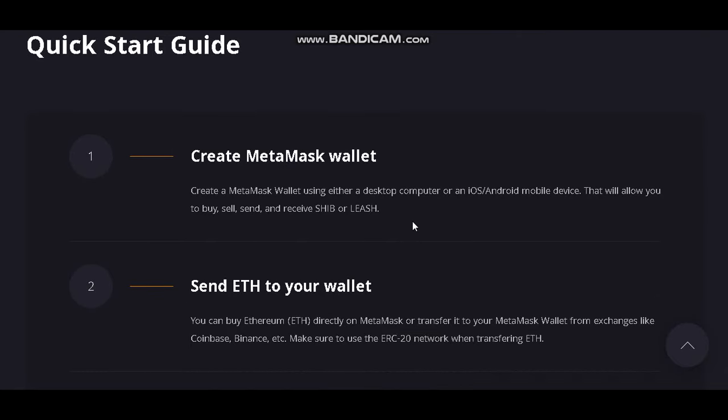Create a MetaMask wallet. Create a MetaMask wallet using either a desktop computer or an iOS or Android mobile device. This will allow you to buy, sell, send, and receive SHIB or Leash.